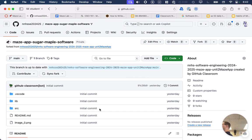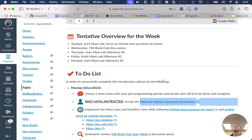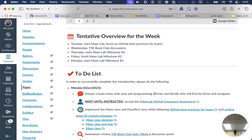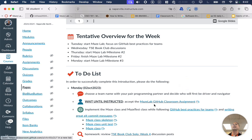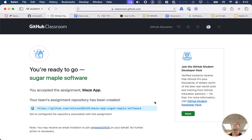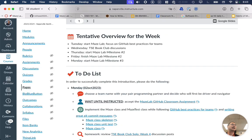Teammate B, hold steady for now. Has any teammate A not accepted the assignment? I want to make sure we stay together. Those of you who only have teammate A, just hold steady. But those of you who have everybody here today — teammate B — now it's your turn to click on the link for the MazeLab GitHub Classroom assignment. You are not going to create a new team; you're going to join the team that teammate A just made by clicking on that button instead.